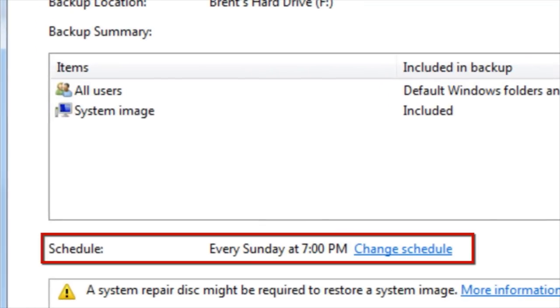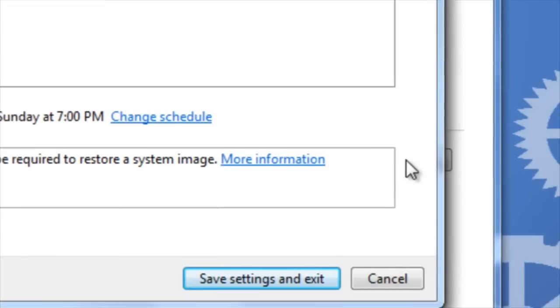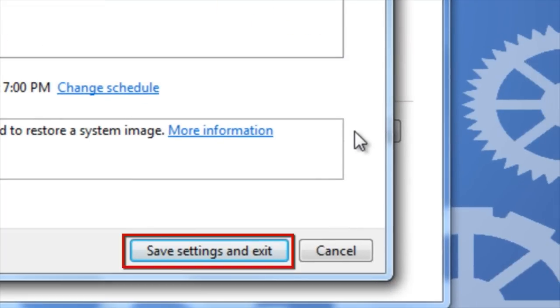If you would like to change the schedule, click on Change Schedule, and then elect a different day and time. Otherwise, click on Save Settings and Exit.